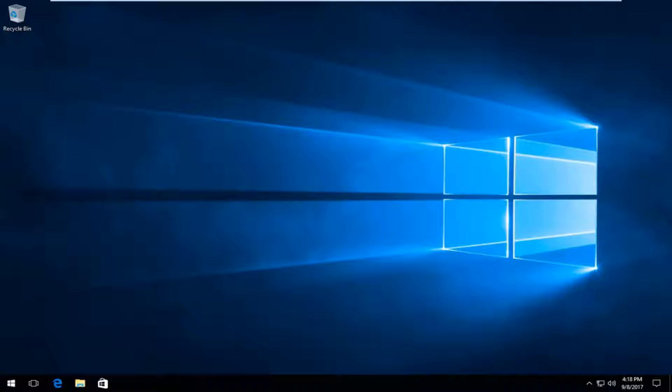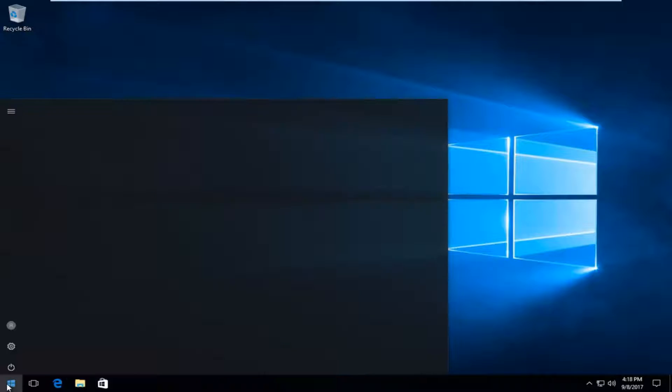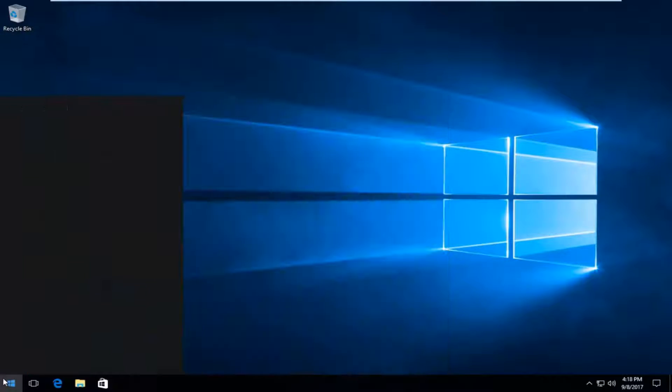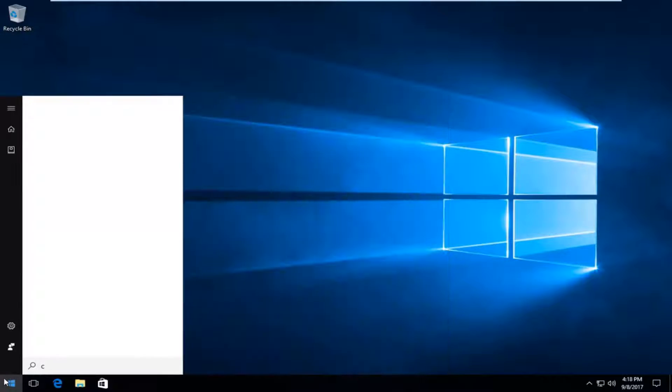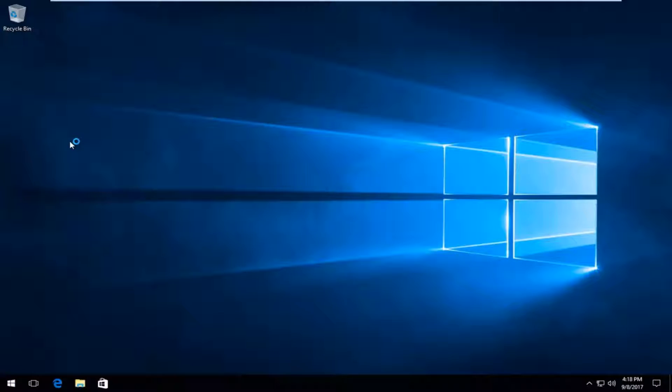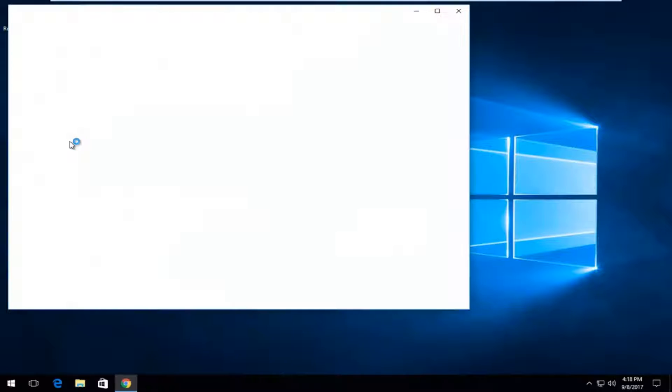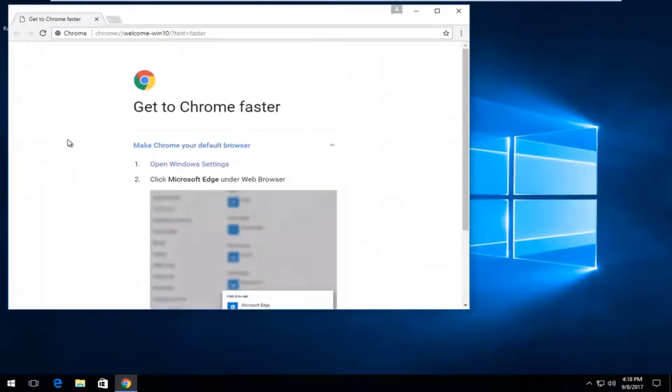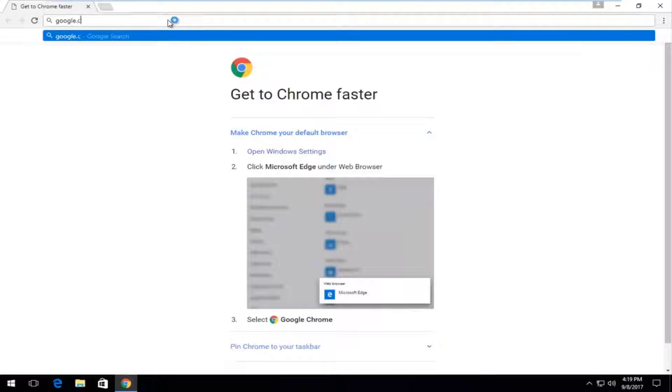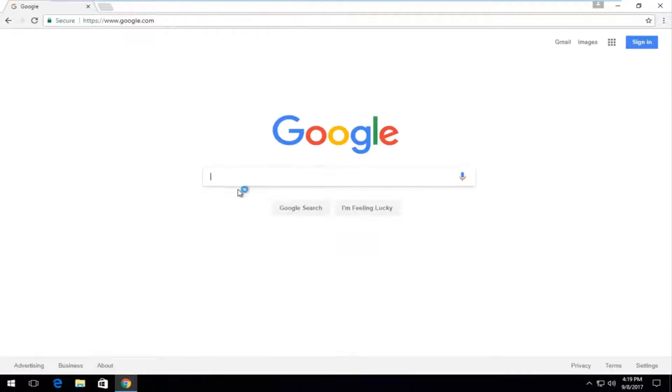So we're going to open up any web browser here. Doesn't matter which web browser you want to use. So now I'm going to navigate over to Google. Maybe it's already your home page.